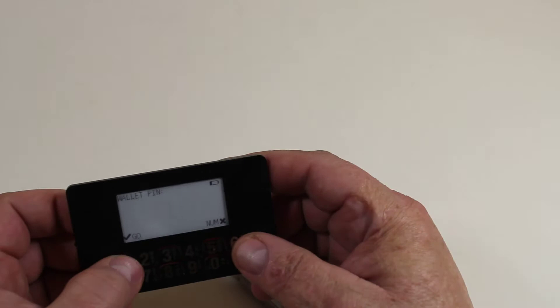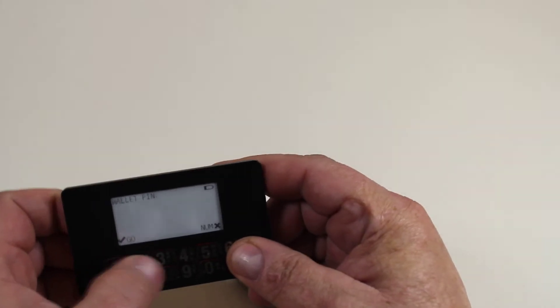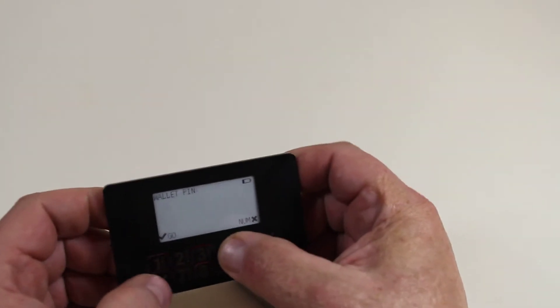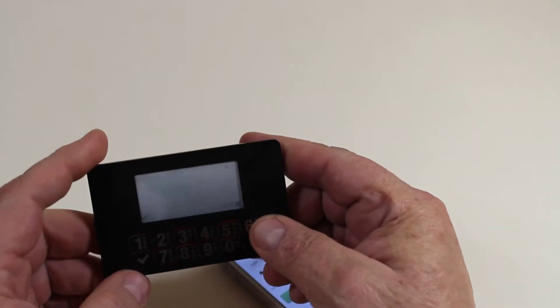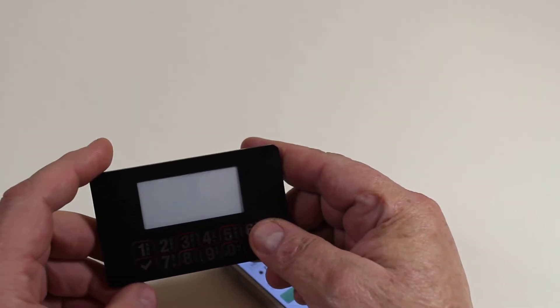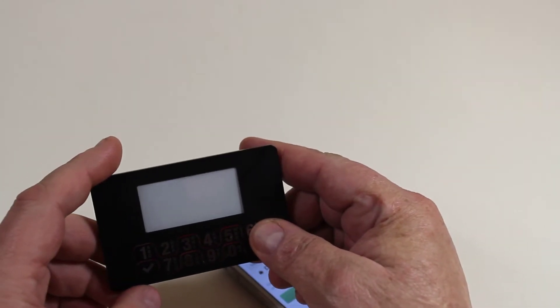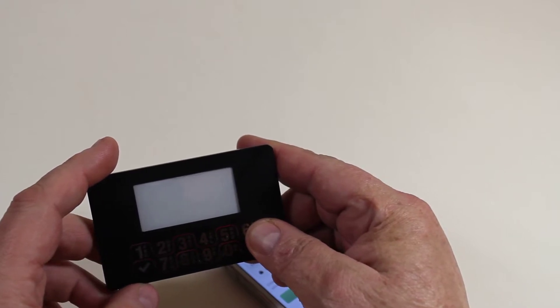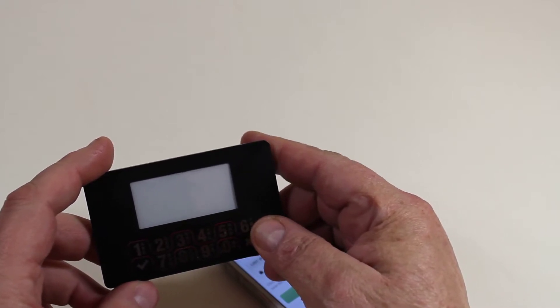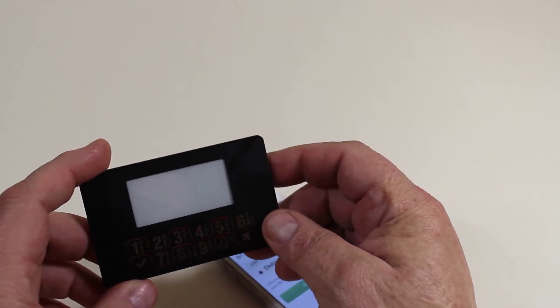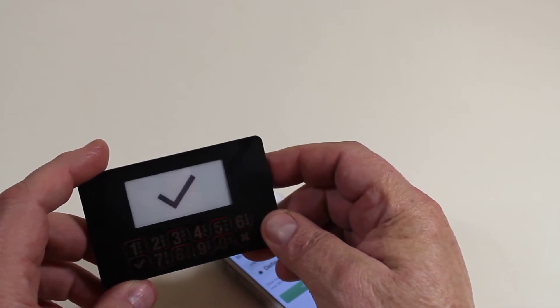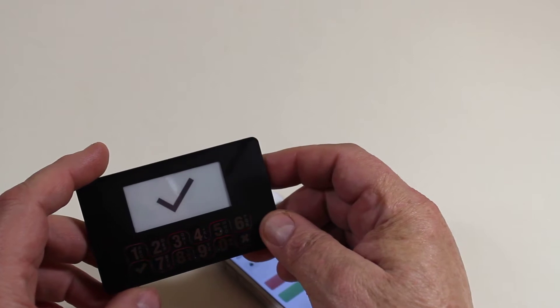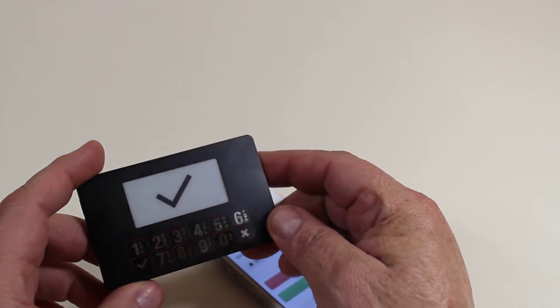So now we need to enter the wallet pin. Each wallet has its own pin. It can be up to 20 characters, alphanumeric, upper and lower case.